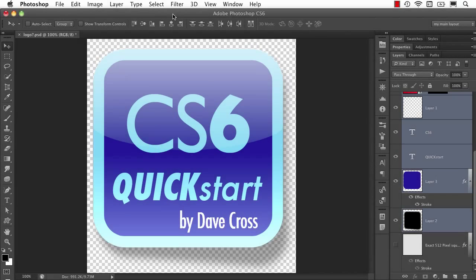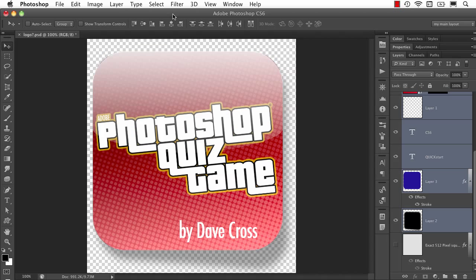That's just one of the example movies you'll find in my Photoshop CS6 Public Beta Quick Start app for the iPad. If you're a big fan of Photoshop, be sure to check out my other new app for the iPhone and the iPad, the Photoshop Quiz Game. Over 600 questions in three different levels to test your knowledge of Photoshop. And hey, you might even learn a little something along the way. I'm Dave Cross. Thanks for watching.